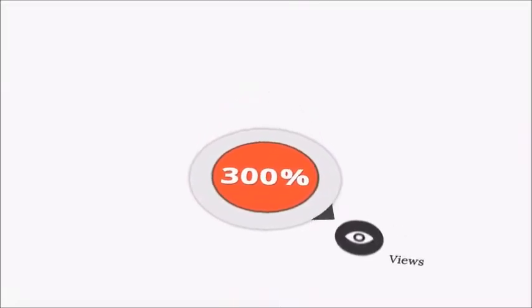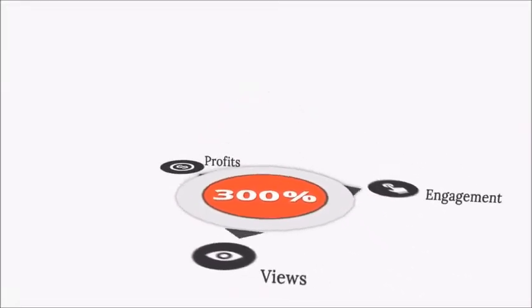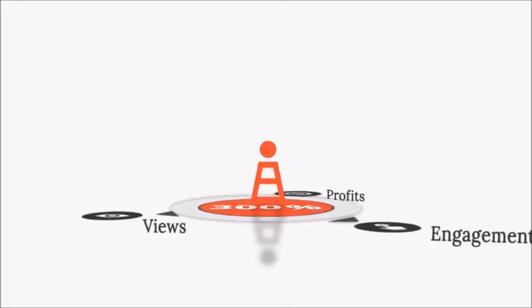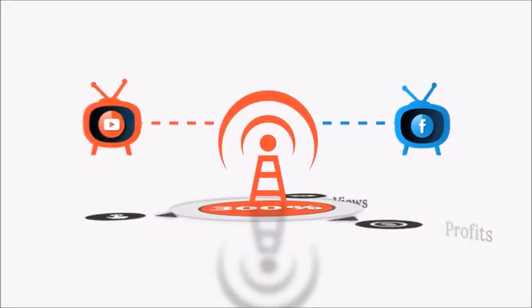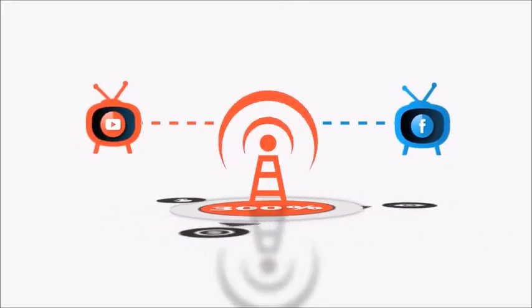300% - that's the extra amount of views, engagement, and profits that you get when you go live on Facebook and YouTube.